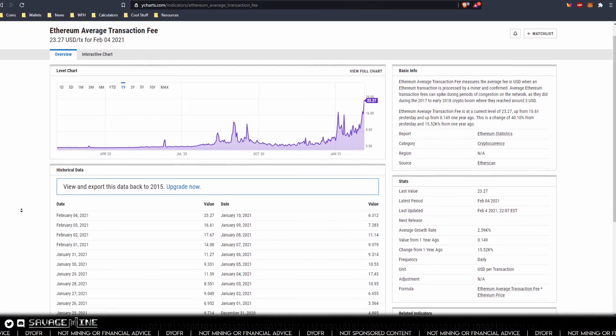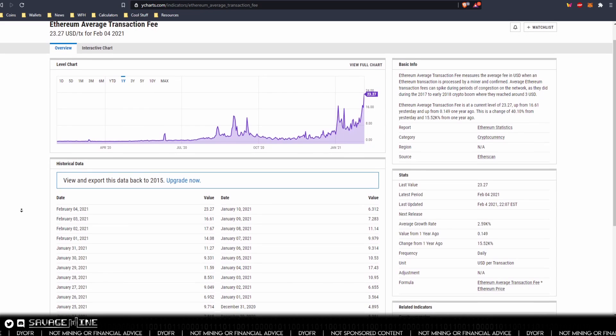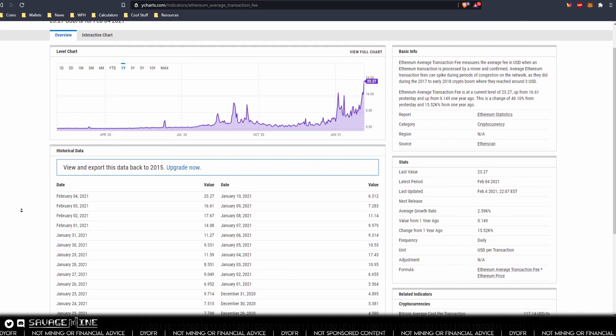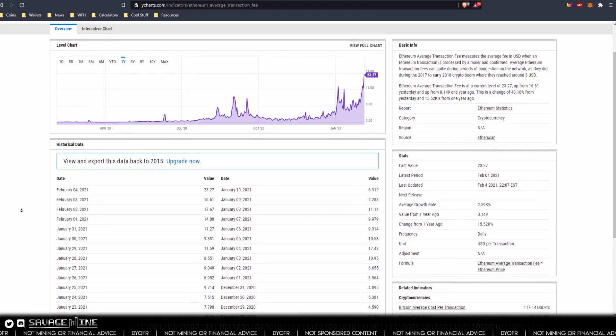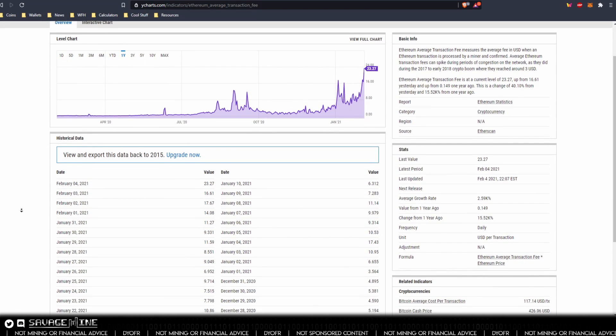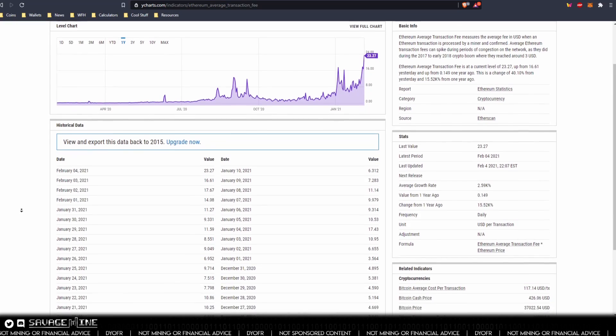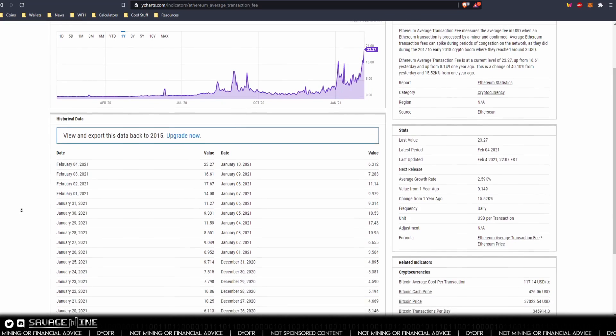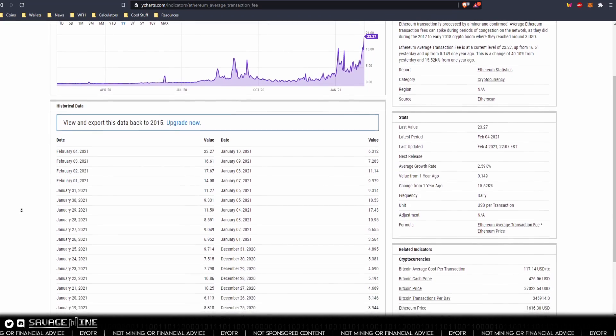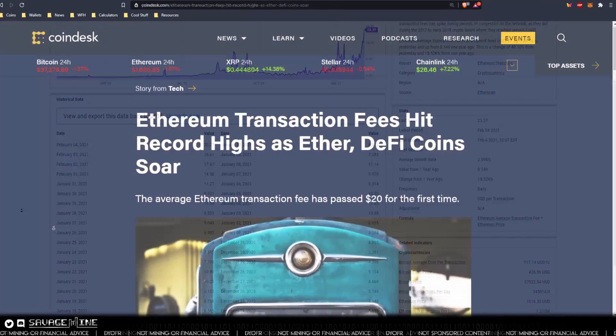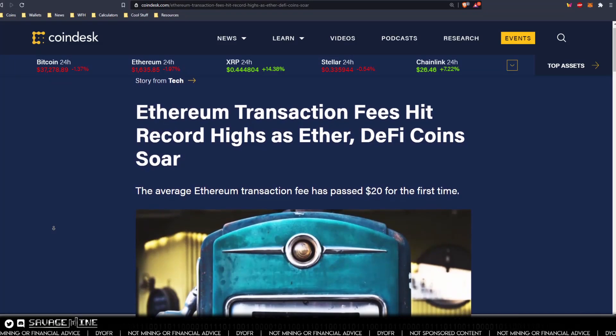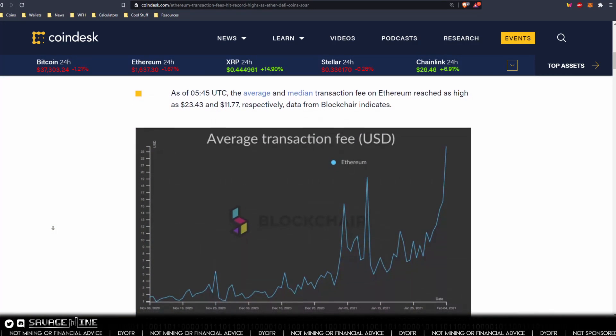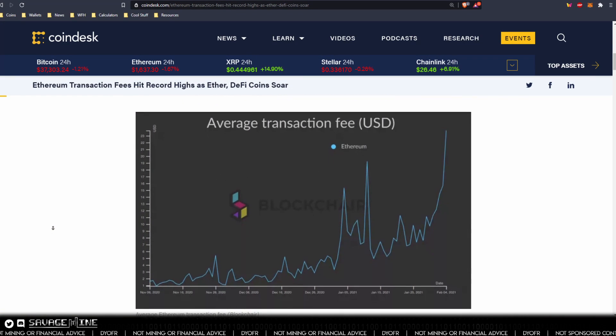Transaction fees are currently a first price auction paid by the transaction creator to the miner that adds it to the blockchain. Since it's auction based, you can see how fees can get out of hand quickly when there's high demand, such as what we see with DeFi or decentralized finance.